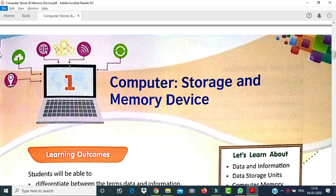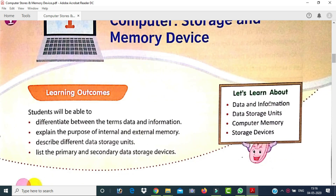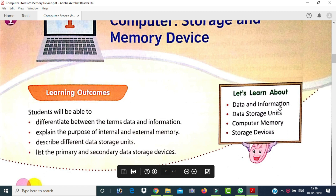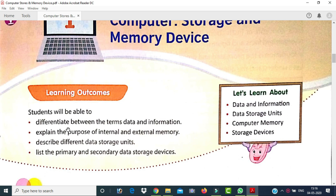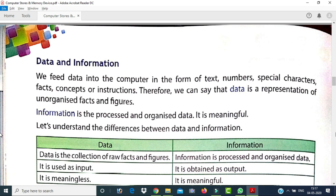In this chapter we have learned about data, information, data storage units, computer memory, and storage devices. We are going to first differentiate between data and information. We feed data into a computer in the form of text, numbers, special characters, facts, concepts, or instructions.